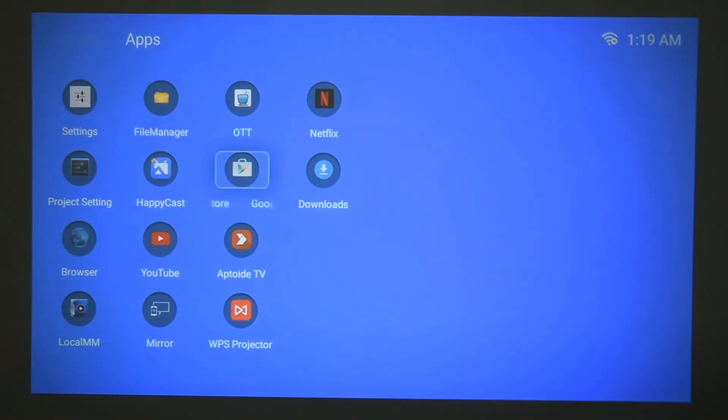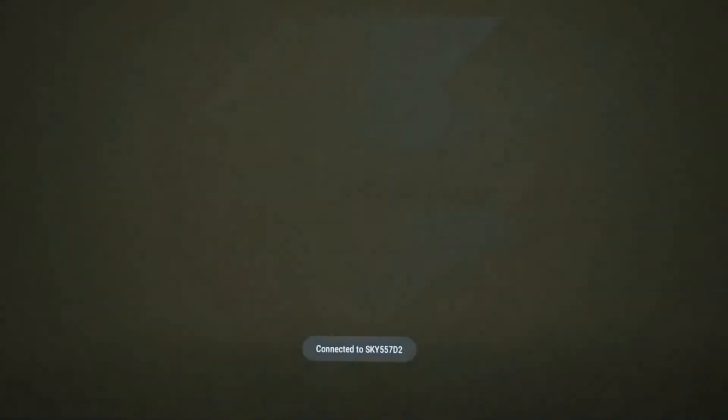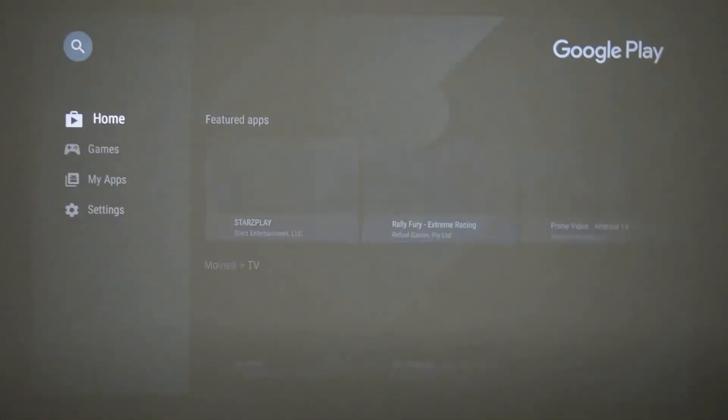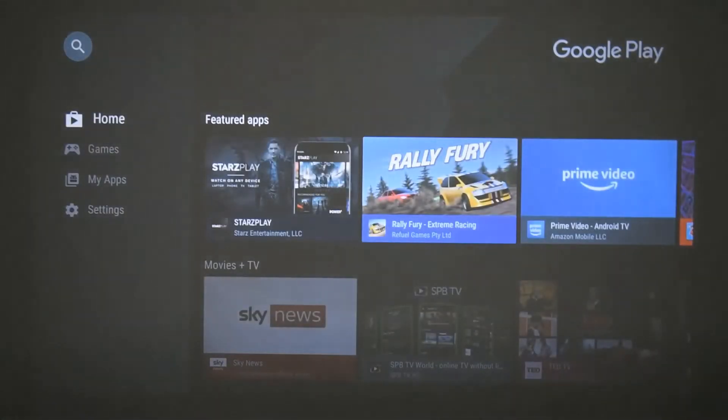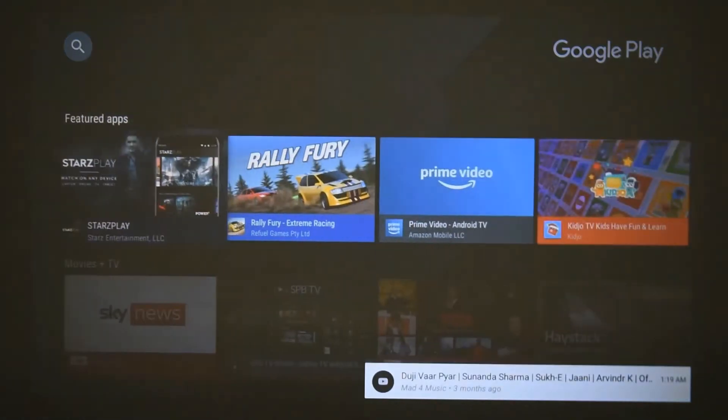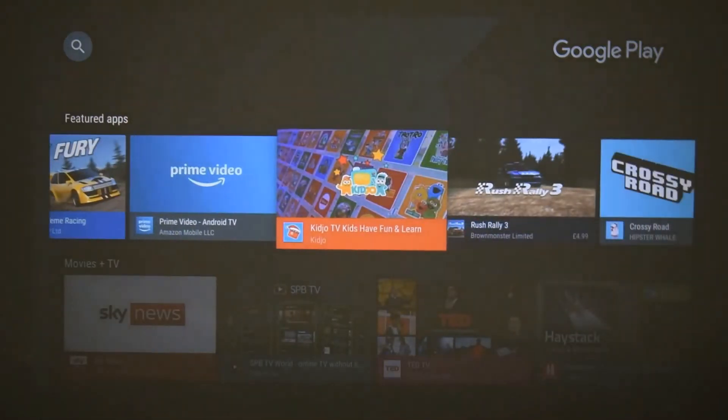Now Google Play Store does require a Google account, so it does require you to log in. If we just go onto Google Play, you can see that I have already logged in, so I can straight away start downloading apps from Google Play.